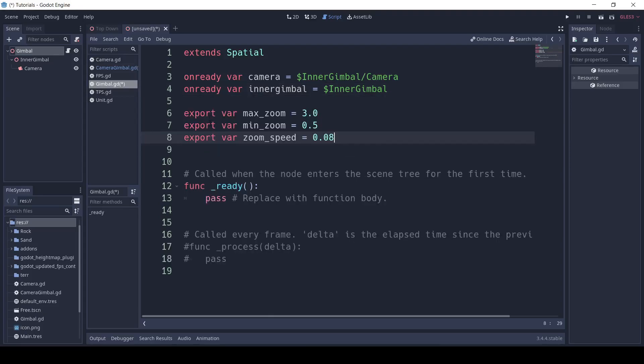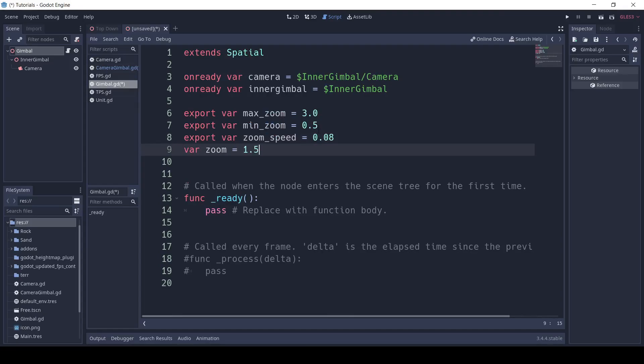Next, I'm going to export three variables. One called MaxZoom, which I'm going to set to 3.0, and MinZoom, which I'm going to set to 0.5, and ZoomSpeed, which I'm going to set to 0.08. After that, I'm going to create a variable called Zoom, and set that to 1.5.